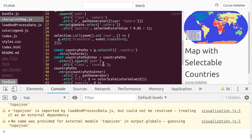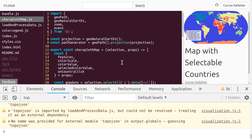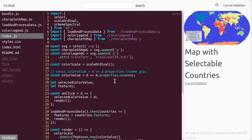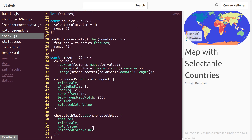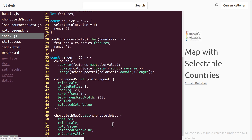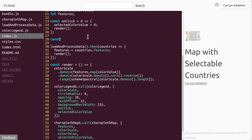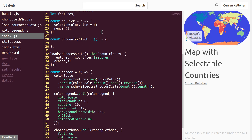Over in index.js, when we invoke the map, we can pass in that prop. There's nothing defined in this scope called onCountryClick, so I'm going to define that up here. Let's say const onCountryClick equals a function. This function takes as input d, which represents the country that was clicked. In this function I'm just going to say console.log(d).